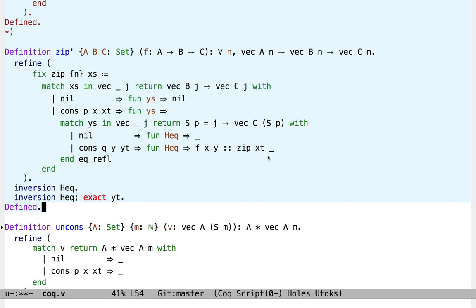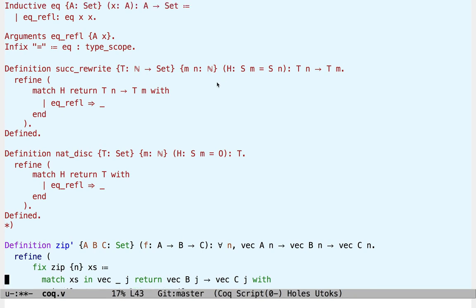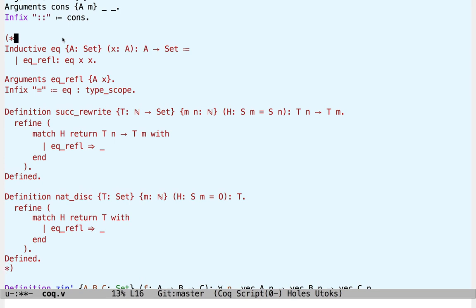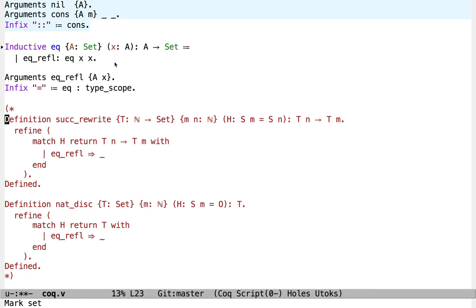So let's look at this one first. Here we have evidence that suc of p is equal to suc of q, and we want to convert a vector of length q into a vector of length p. So that's what our suck_rewrite function here is going to do. Given a vector of length suc m, I've abstracted over the vec b with some arbitrary t which is indexed by our natural number. We receive evidence that suc of m is equal to suc of n, and I want to convert a t of n into a t of m. To understand how this is going to work, we're going to need to look at how equality is defined.